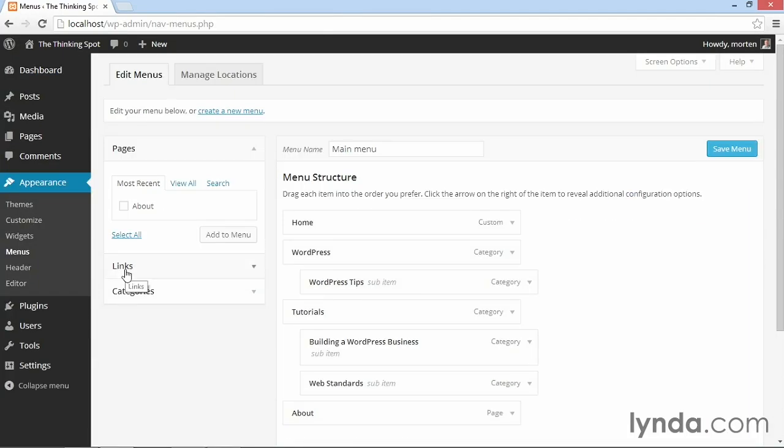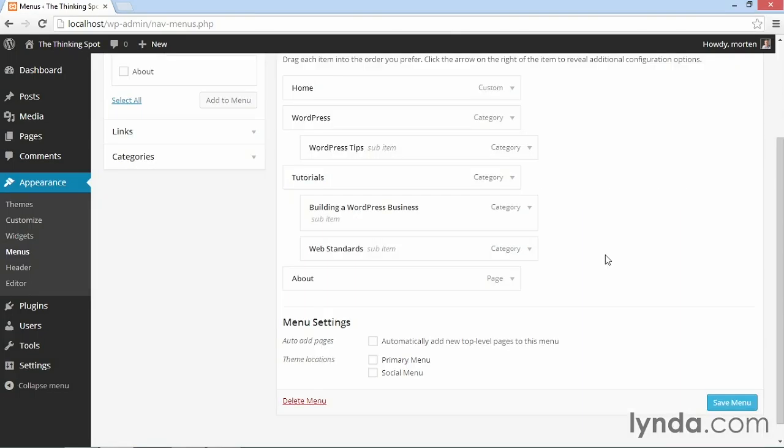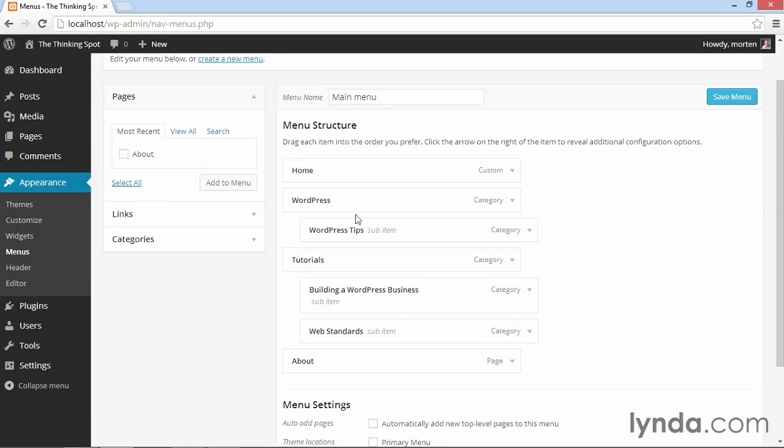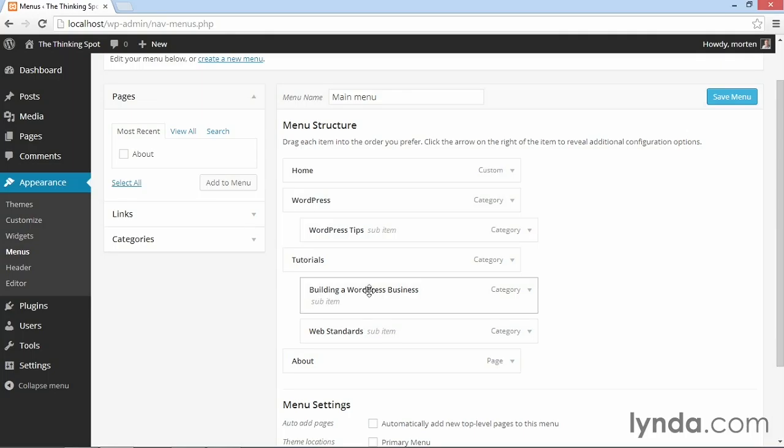Now here, I've already created a menu that I'm going to use. You see it here is just a standard WordPress menu that has a link to home, one to WordPress with a sub-item for WordPress tips. Then you have a tutorials item with two sub-items. And then you have the about link.